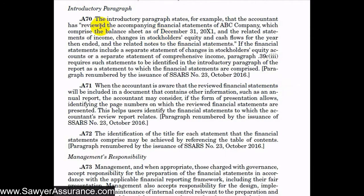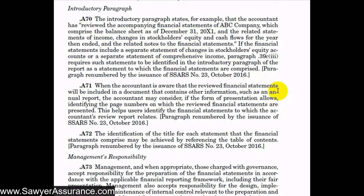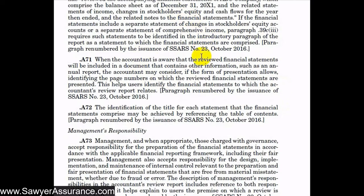For the introductory paragraph, they provide an example sentence: 'We reviewed the accompanying financial statements of ABC, which comprise the balance sheet as of that date, and related statements of income, changes in stockholders' equity and cash flows for the year, and related notes to financial statements.' If our review report and financial statements are included in a larger document, we might note the page numbers where each financial statement and our report are included.